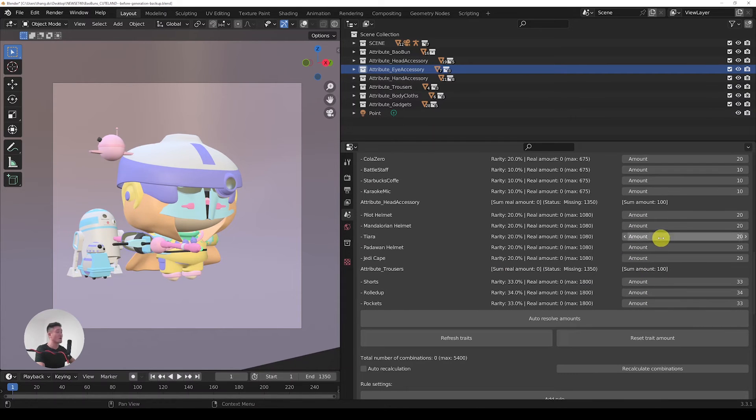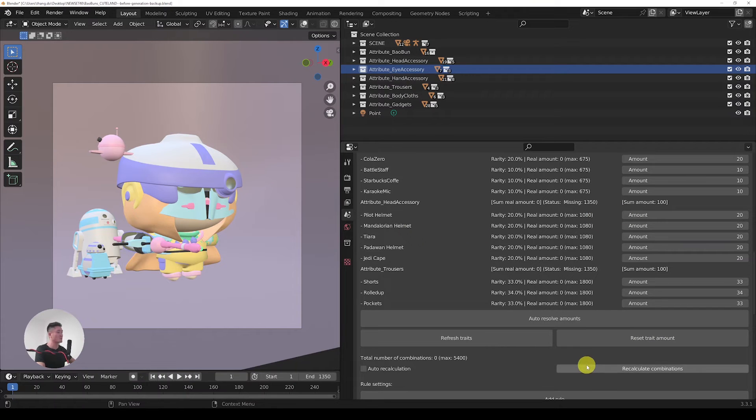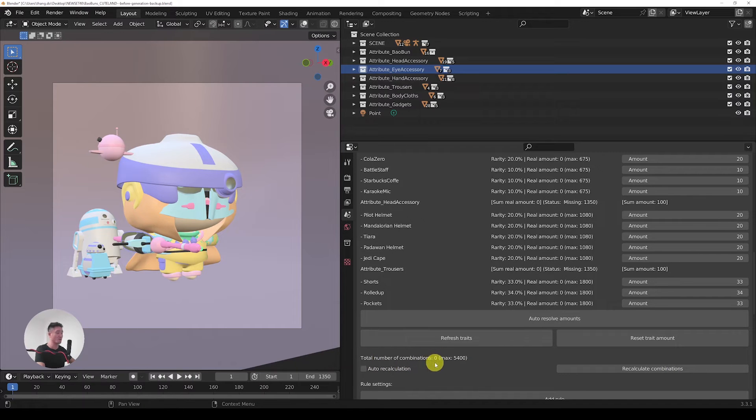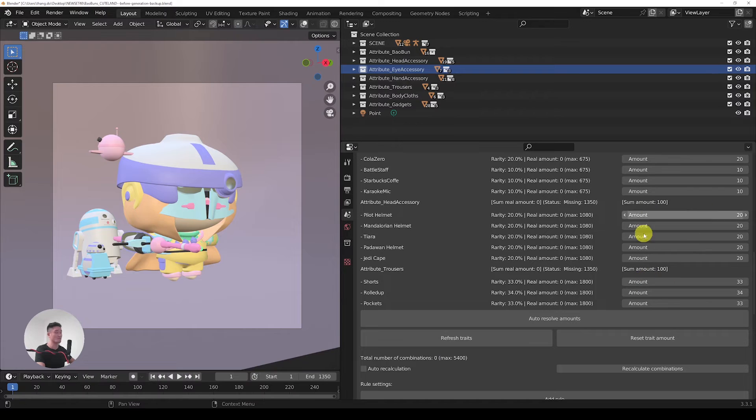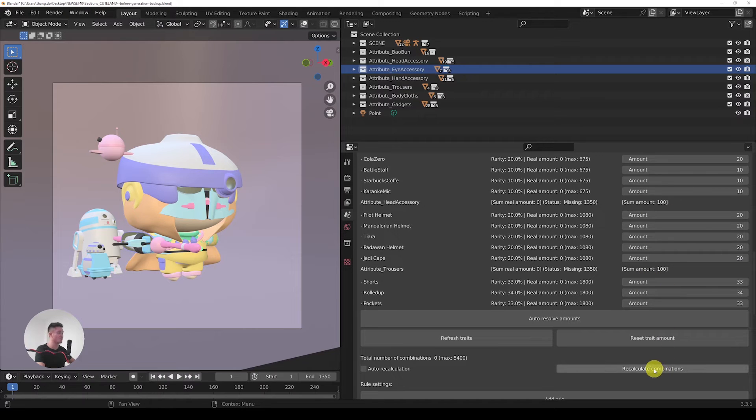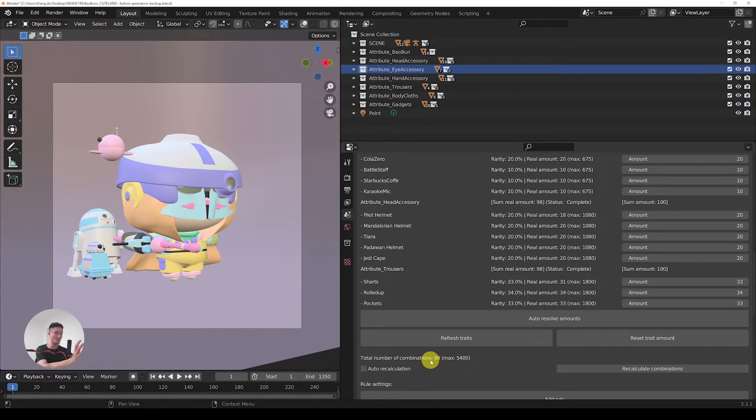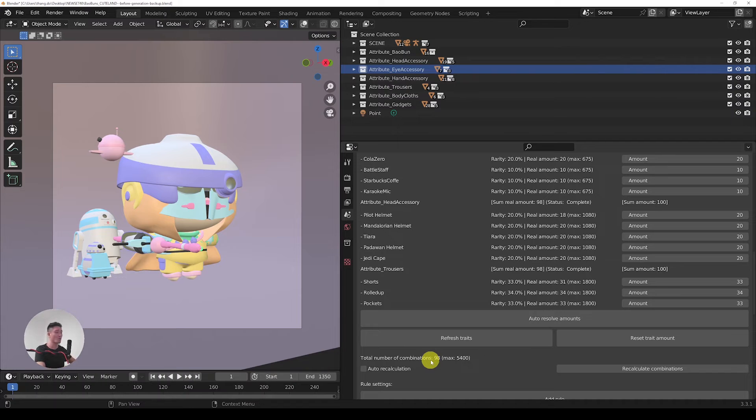Whenever we change an amount of a trait here, we need to always do something that's called recalculate combinations. This one will update the total number of combinations here where the zero is currently, based on the amounts that we just set. So let's do it. Right now we can see that the number that got calculated is actually not 100, the desired number for the total amount of NFTs that we decided at the beginning, but it's only 98.